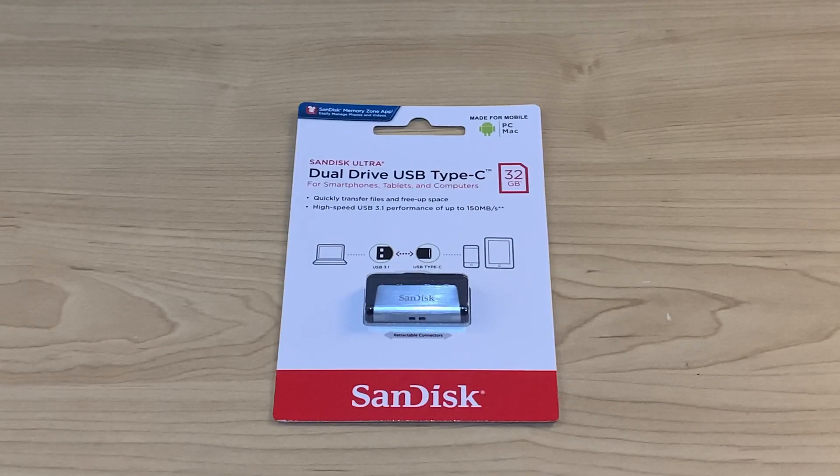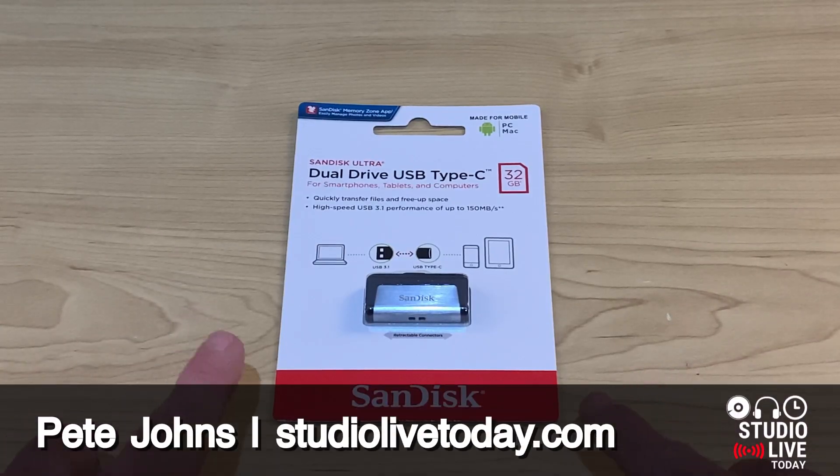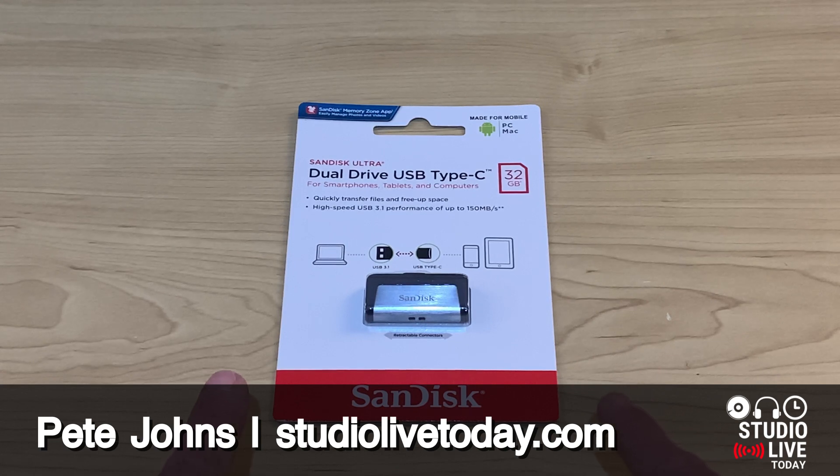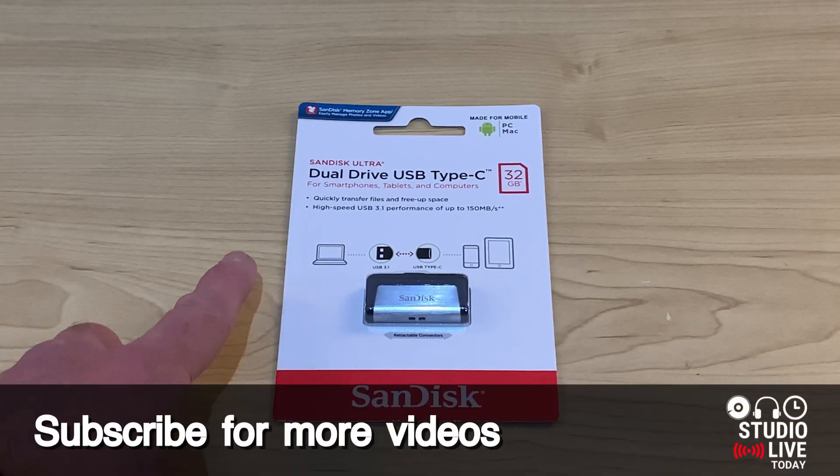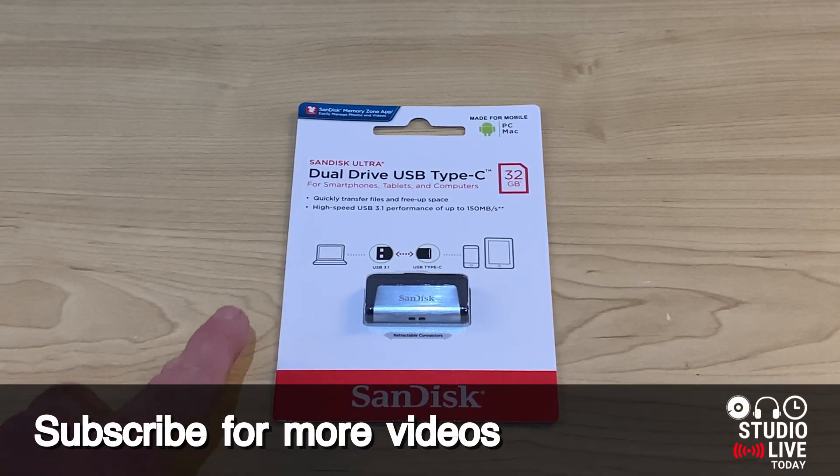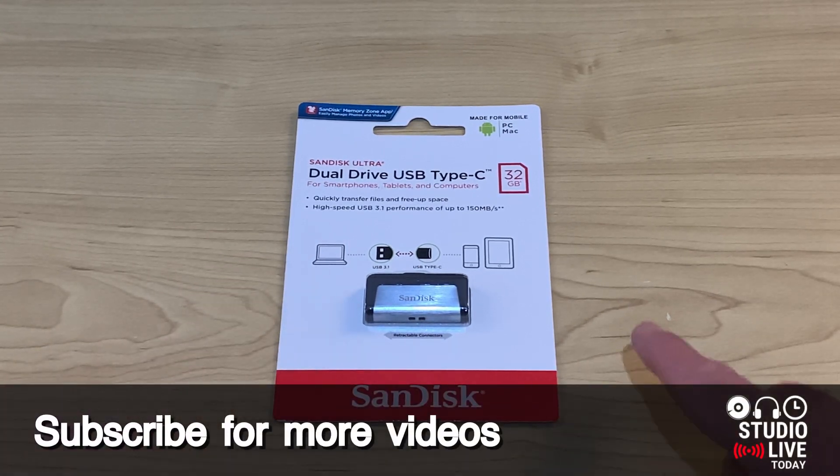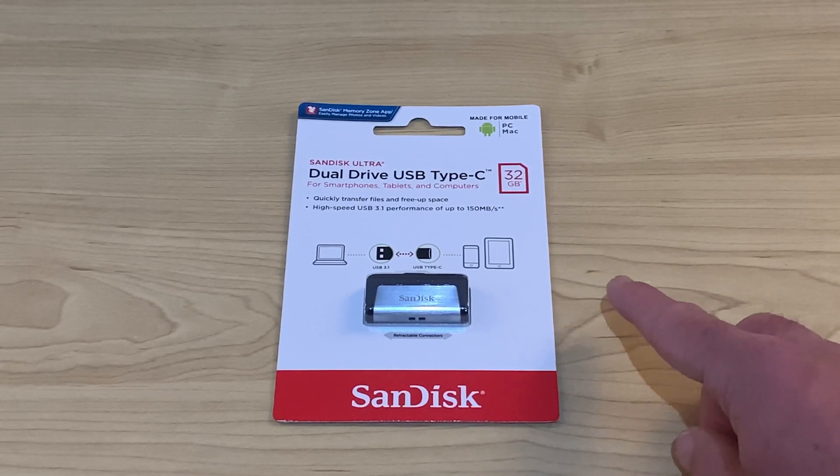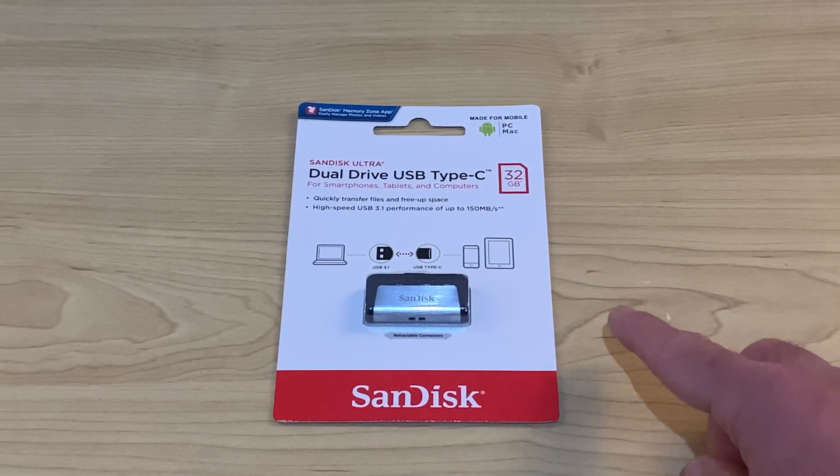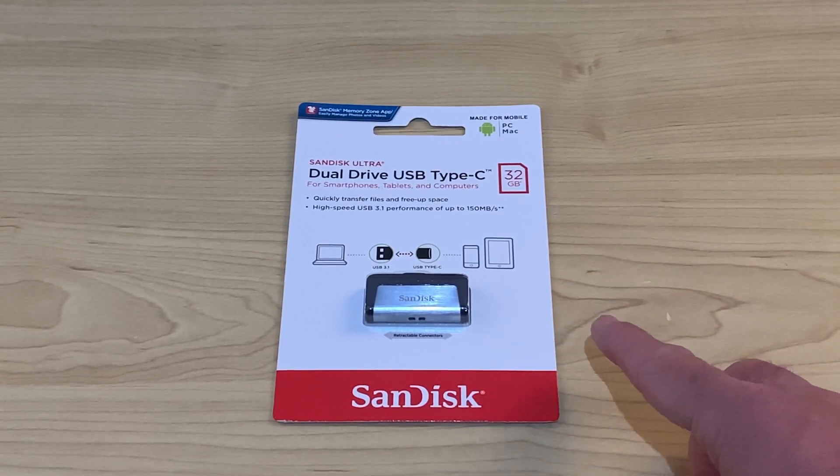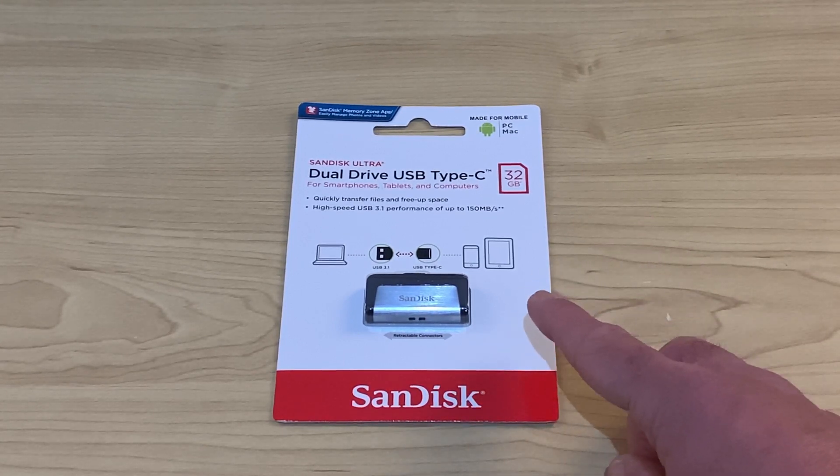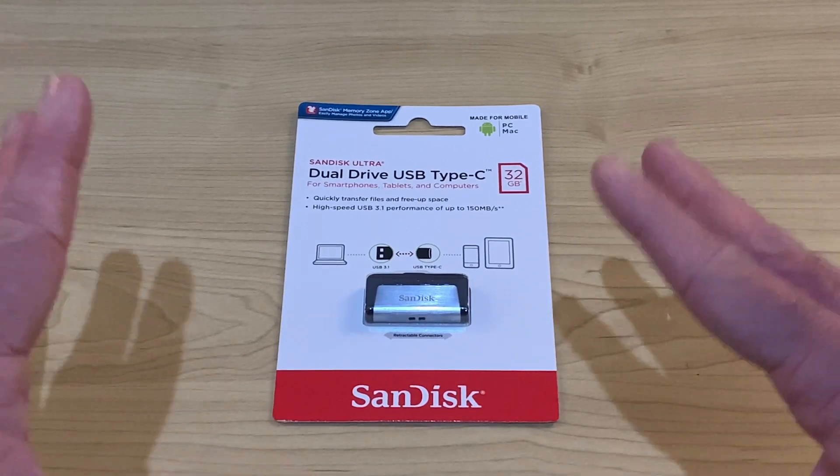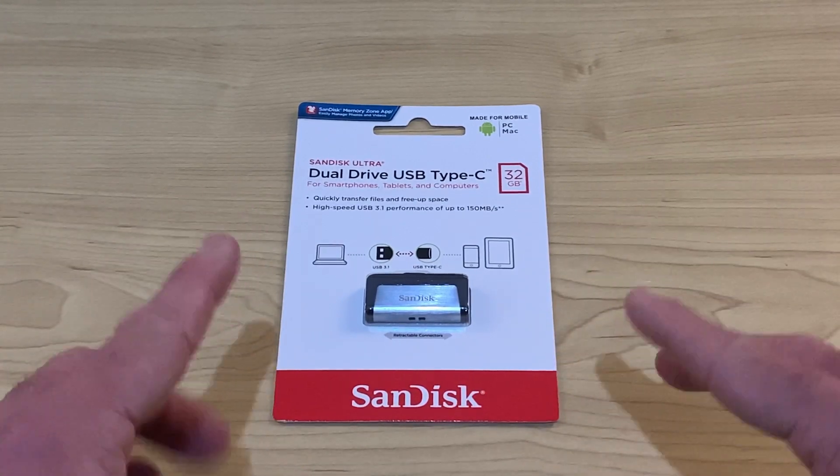So why are these particular flash drives so very cool? Well, it's because they're compatible with your older devices using a standard USB plug on this end, and your newer devices, your iPad Pro, your Android devices using USB-C on this end.